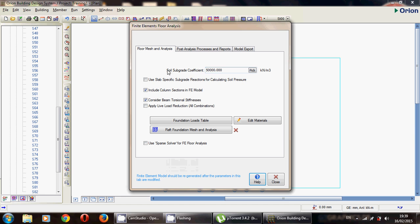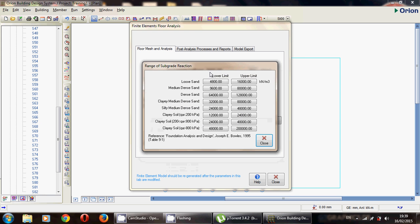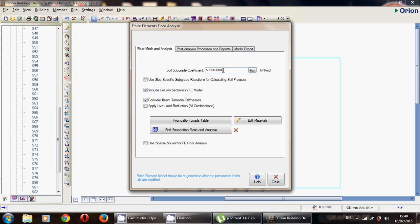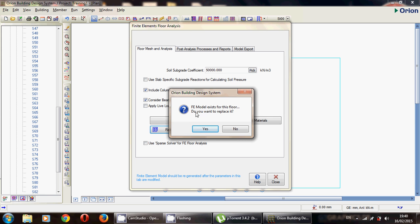You can also access this from Run > Finite Element Raft Foundation Analysis. You will see a window with the soil subgrade coefficient. If you know your soil, you can choose from the list. If you have a soil investigation report and this value is given, you enter it directly; otherwise you can assume a value or use the default software value. Make sure to include column section and finite element model, and consider the beam torsional stiffness. Then go to the raft foundation mesh.